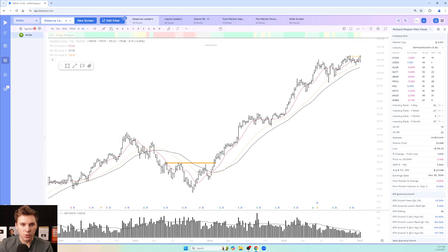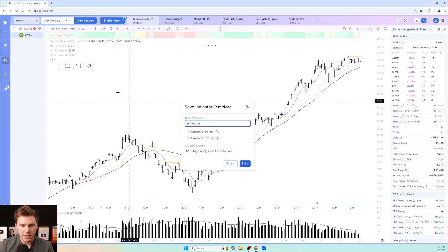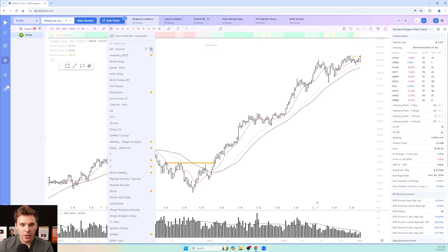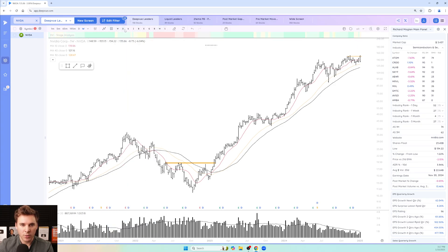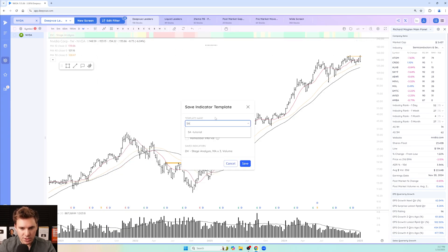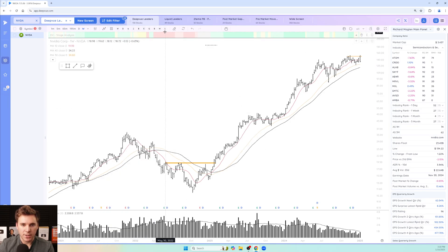To save this weekly template, go to the indicator templates icon, click 'Save Indicator Template,' name it — for example 'stage analysis weekly' — and check 'Remember Interval' so it automatically loads the weekly timeframe. You can star it to pin it to your toolbar. Let's rename it 'stage analysis weekly' so it's obvious, delete the old one, and star the new one — now it clearly says 'weekly' in the bar.